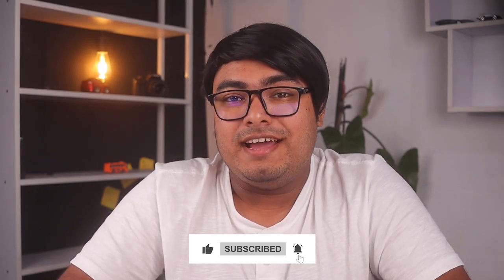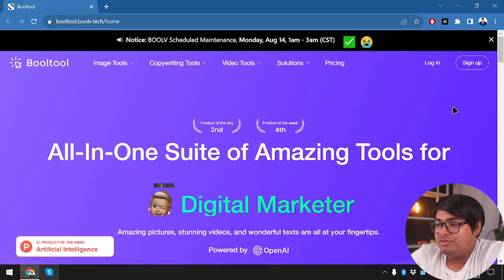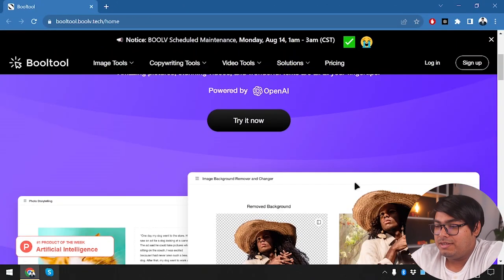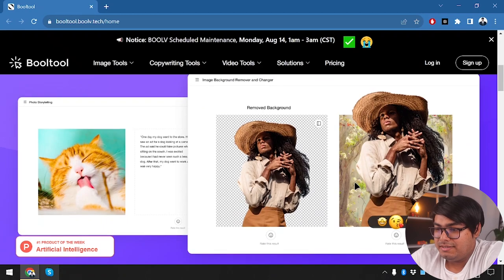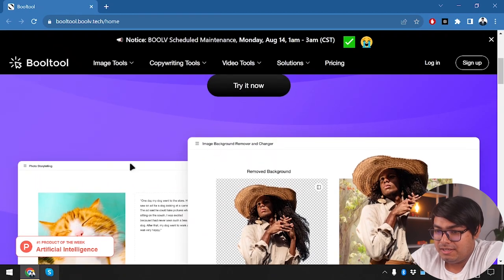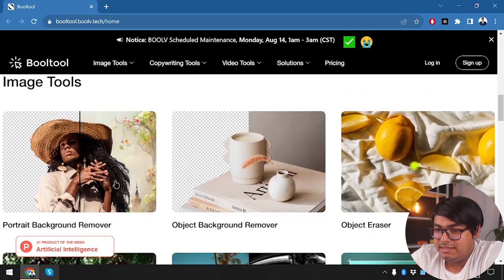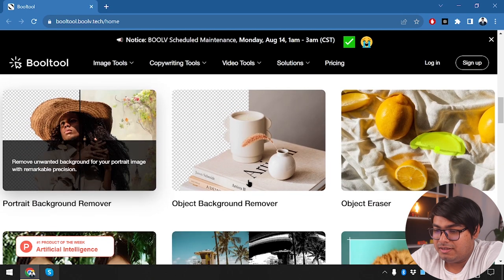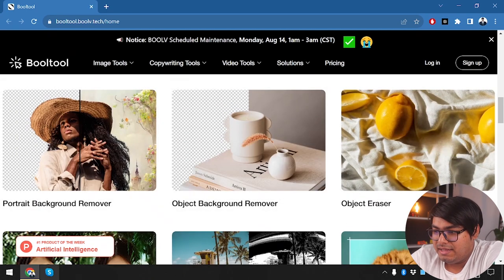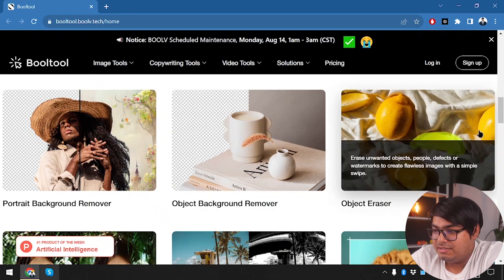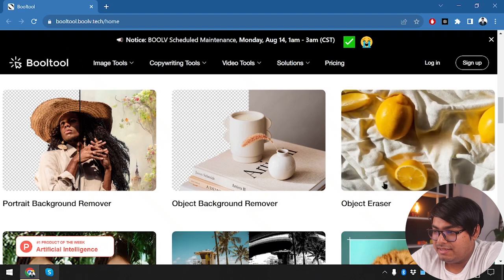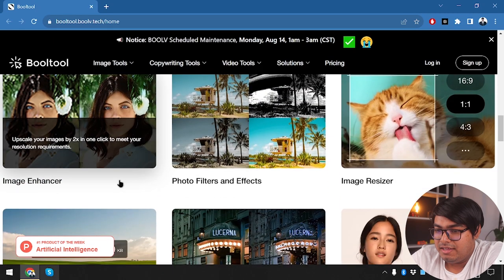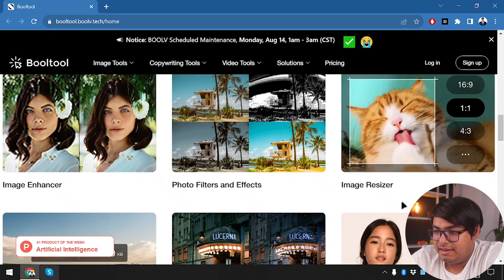So let's not waste any time and jump right in. Here is Booltool, but before we sign up, we're going to check this website. It can remove background, has photo storytelling, image tools, object background remover, object eraser. As you can see, it can erase objects just like this. Then we have image enhancer, photo filters, add effects, image resizer.